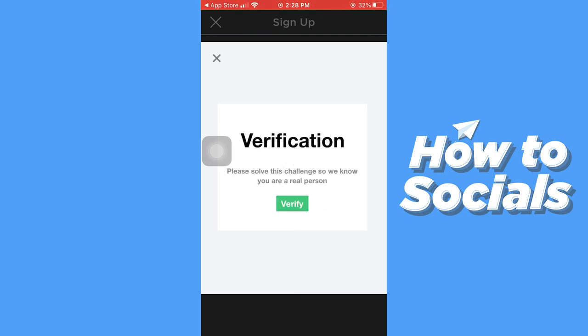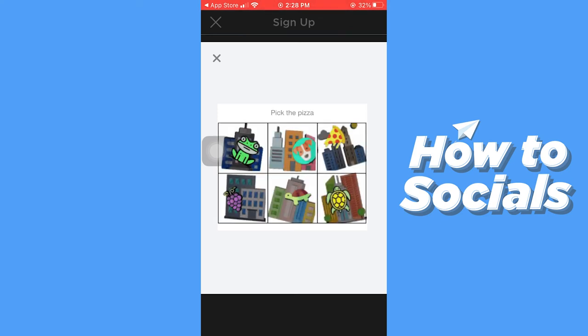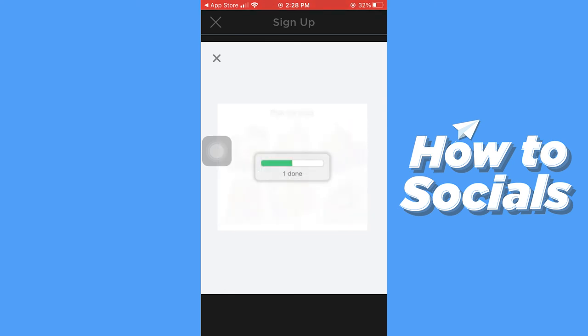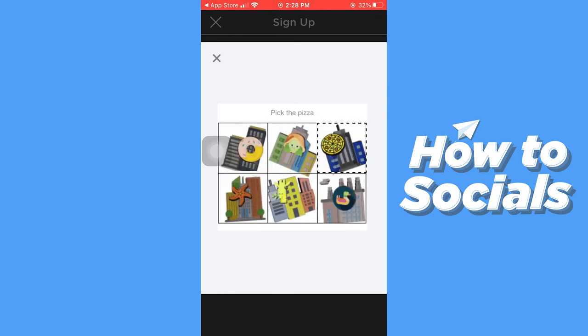When you are done tap on sign up. Now you have to do a verification — you have to solve a puzzle. I'll just quickly move on with the verification.